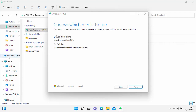You have to choose whether to use a USB flash drive or a DVD. If you're using a USB flash drive, it must be at least 8 gigabytes in size. Be aware it's going to delete anything on the flash drive, so make sure there's nothing important on there. If there is, copy it somewhere else first because this process is going to wipe it.